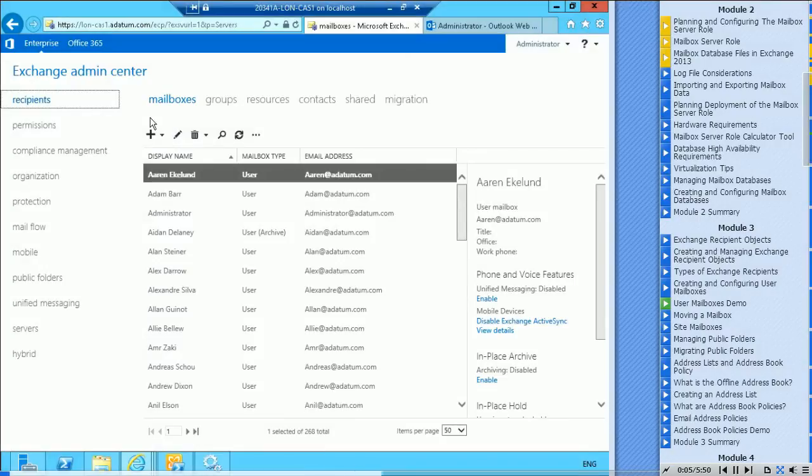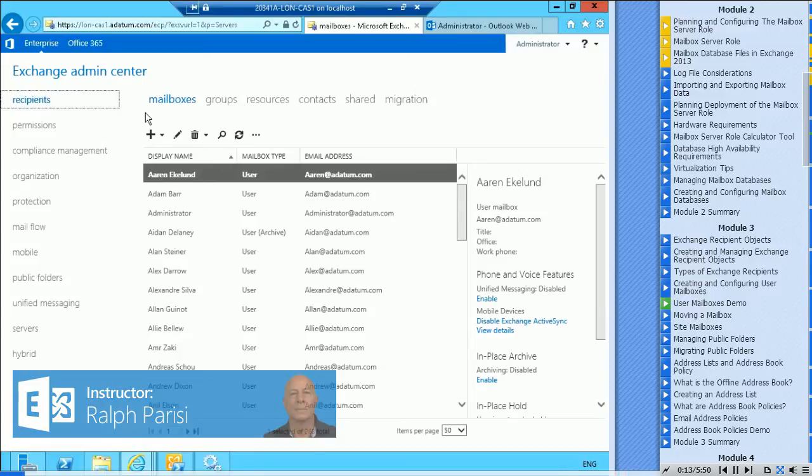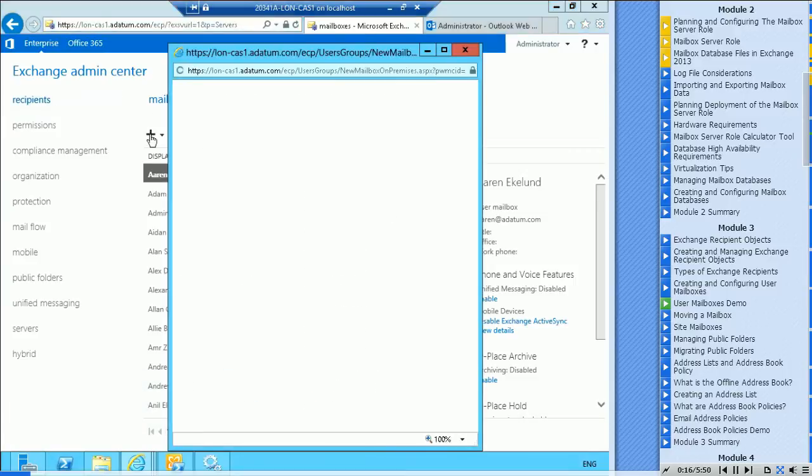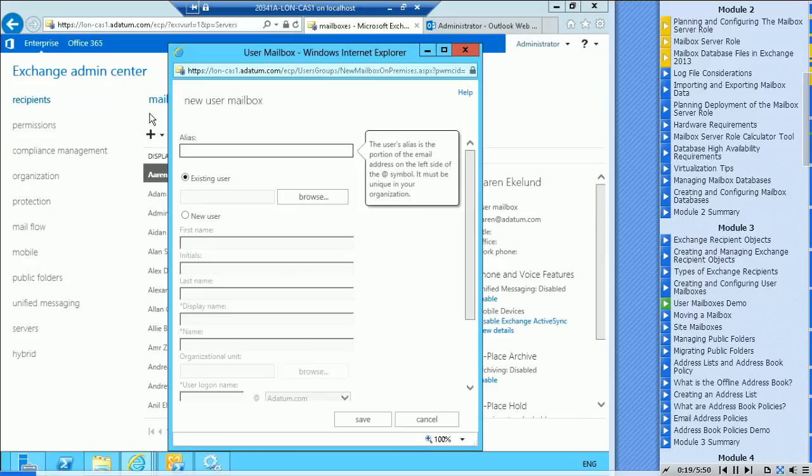We're going to have a look now at creating mailboxes and groups in the Exchange Admin Center. All of this can be done through the Exchange Management Shell, but we'll stay within the Exchange Admin Center. I'm going to create a new mailbox, hit the plus. We're on recipients mailboxes.